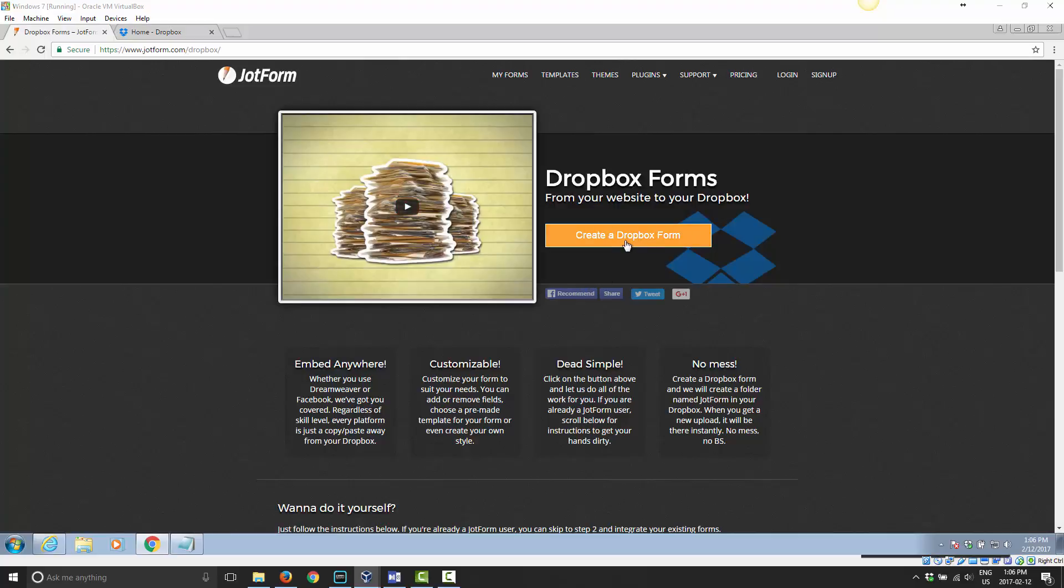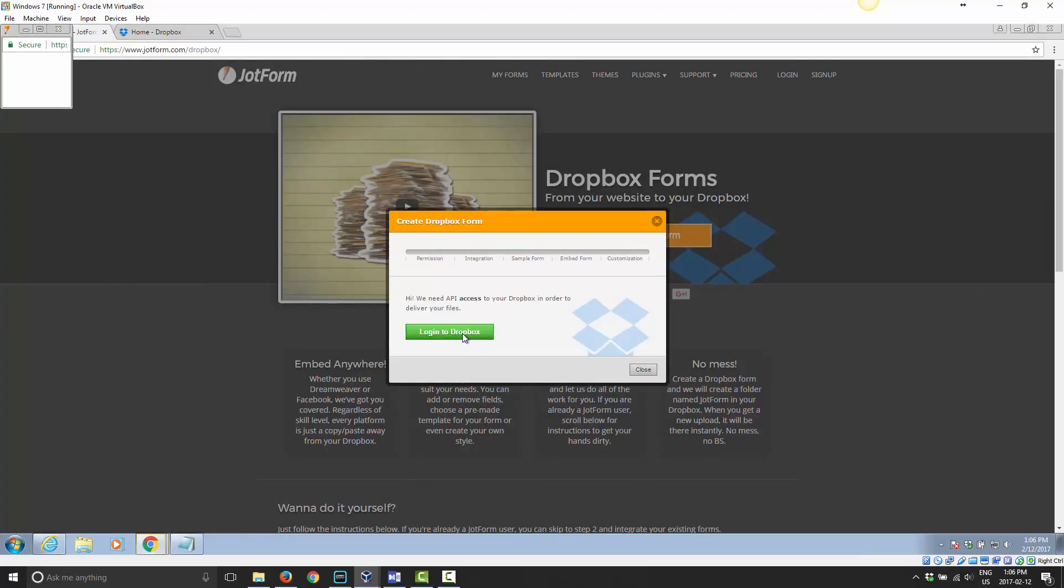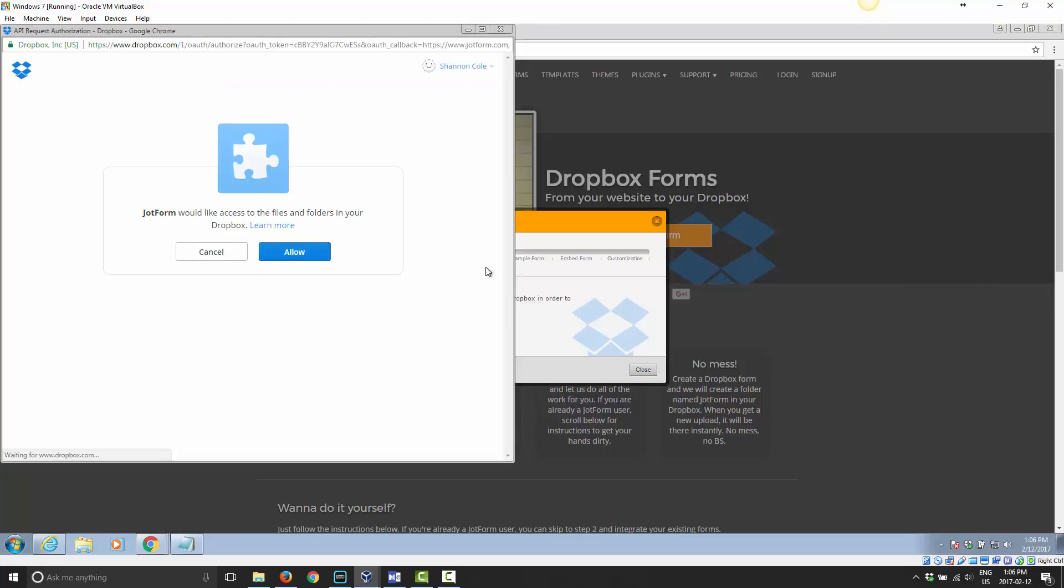Once you're there, go ahead and click on create a Dropbox form and then click on login to Dropbox. Now you should get this pop-up window here. If you do not, you may get a notice that your pop-ups have been blocked. If you're using Google Chrome, there will be a little icon here in the top right hand corner you can click on to allow the pop-ups to happen.